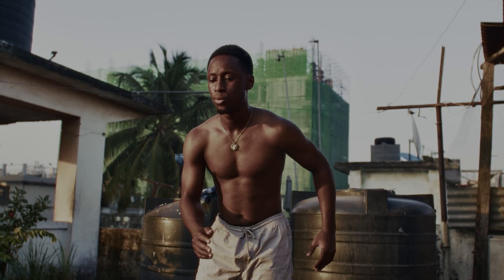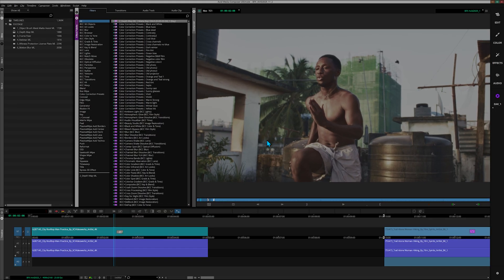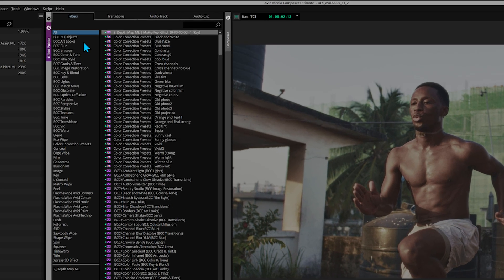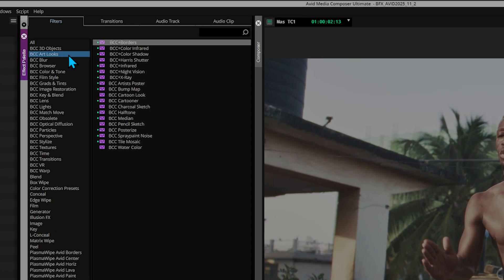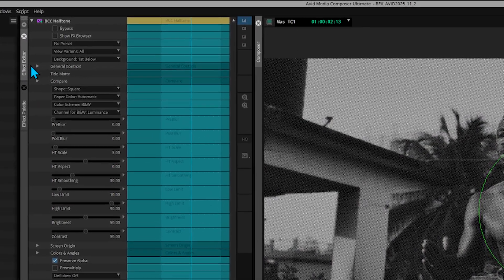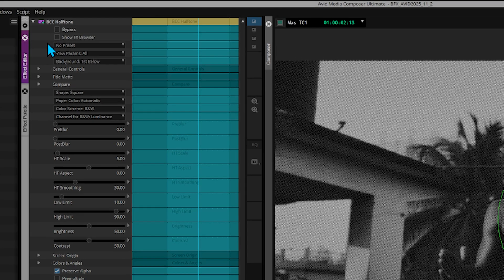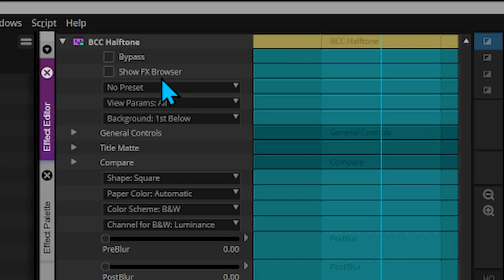Here's our protagonist training at golden hour on top of the roof. Our goal today is to cut this character off the background and give the background a surreal look. So let's go to BCC Art Looks and pick something like Halftone. Drag that onto the footage, and now that the effect editor panel is open, there are a lot of options here to customize.